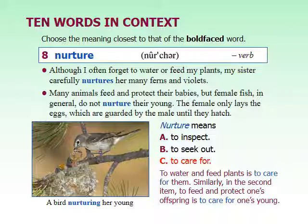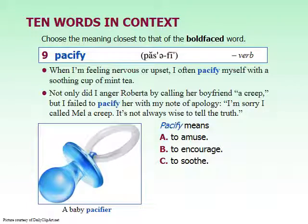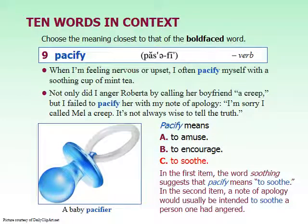Our next word is pacify, and this one is a verb — related to the pacifier, or binky. When I'm feeling nervous or upset, I often pacify myself with a soothing cup of mint tea. Not only did I anger Roberta by calling her boyfriend a creep, but I failed to pacify her with my note of apology. To pacify is to soothe — to calm down — to make someone who is angry less angry or more calm.